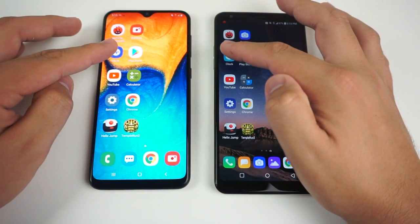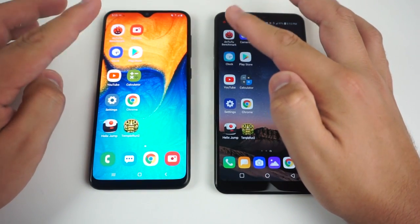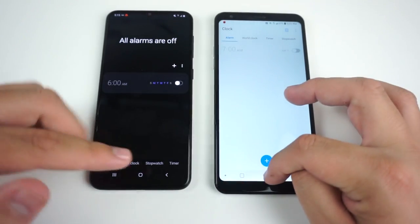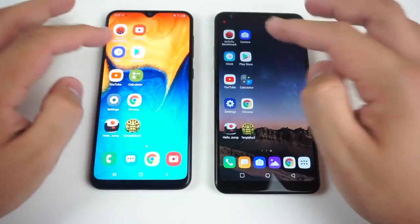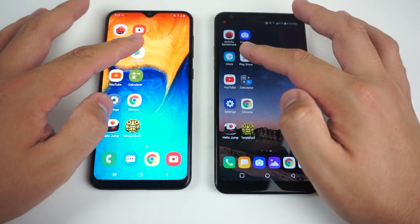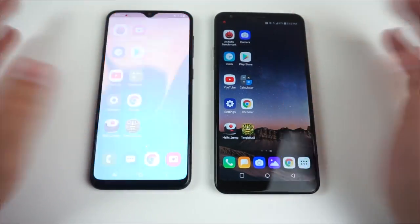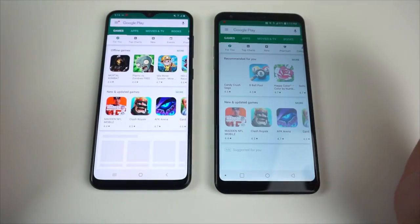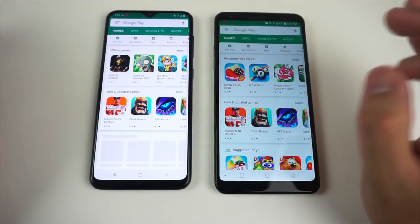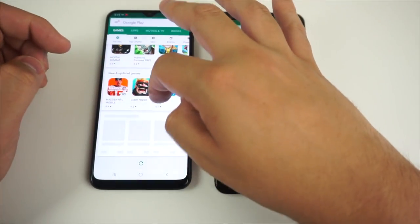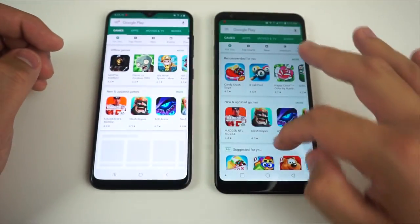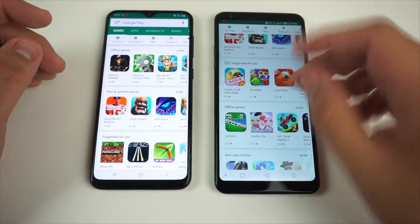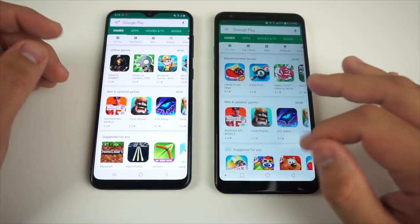Next we have the clock — three, two, one, go. The A20 won that one. With the Play Store — three, two, one, go. It looks like the A20 didn't load it all the way but it did get there first. We'll give it to the Stylo 5 since it loaded everything first.